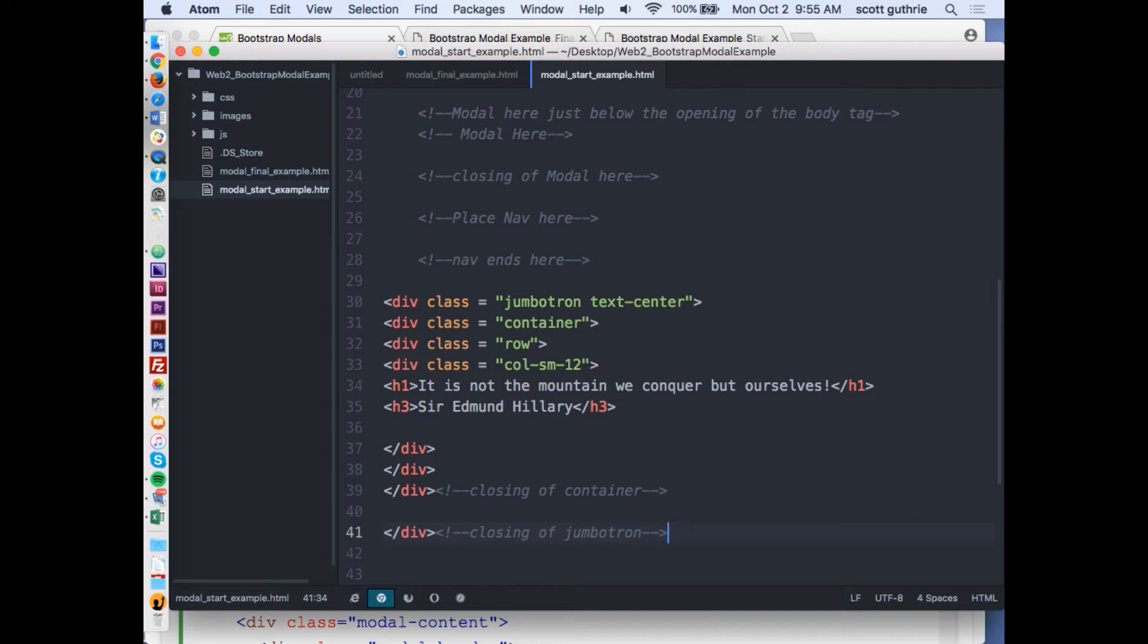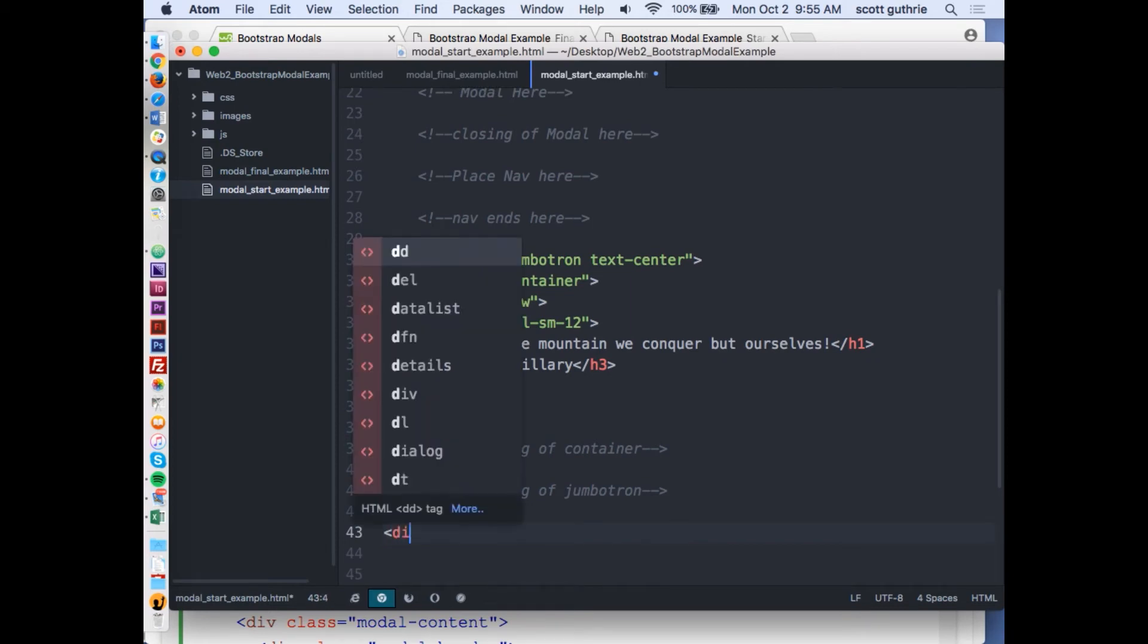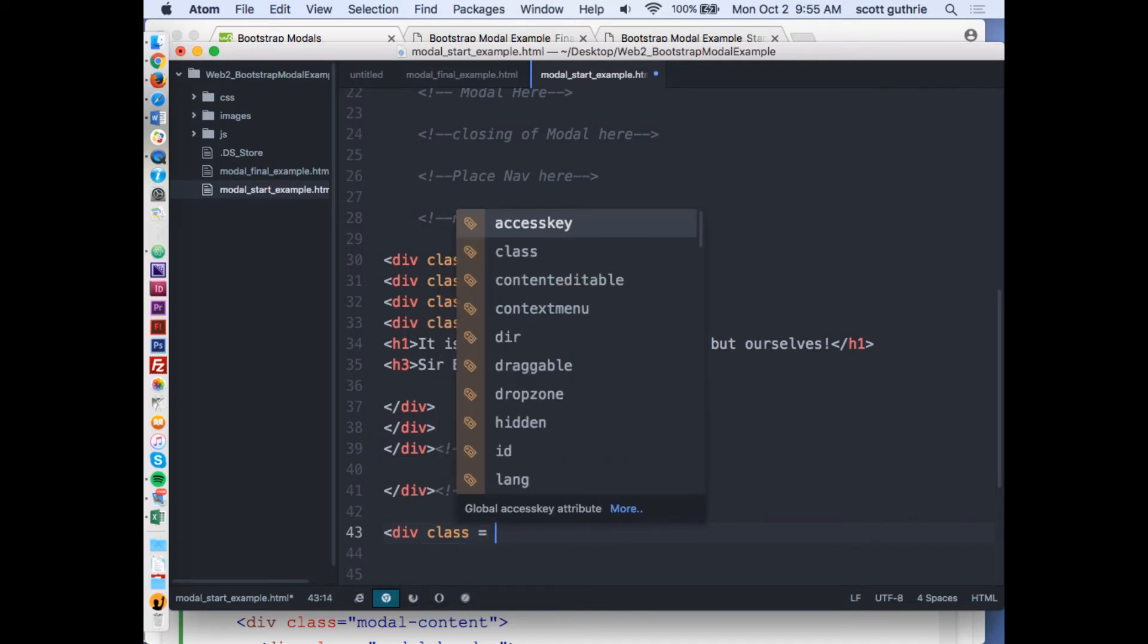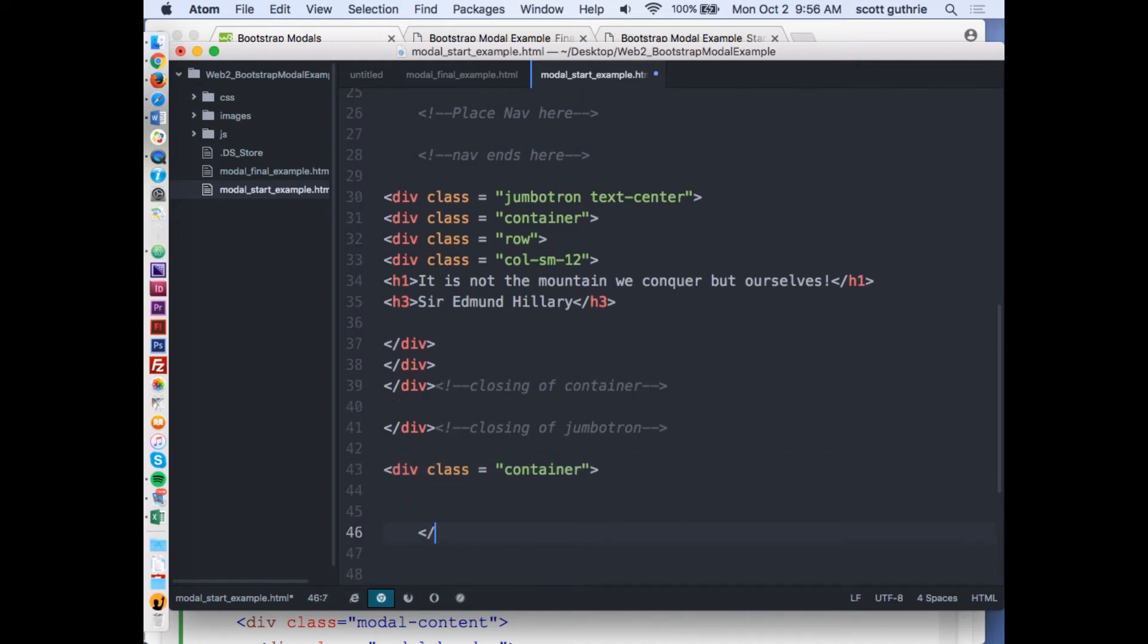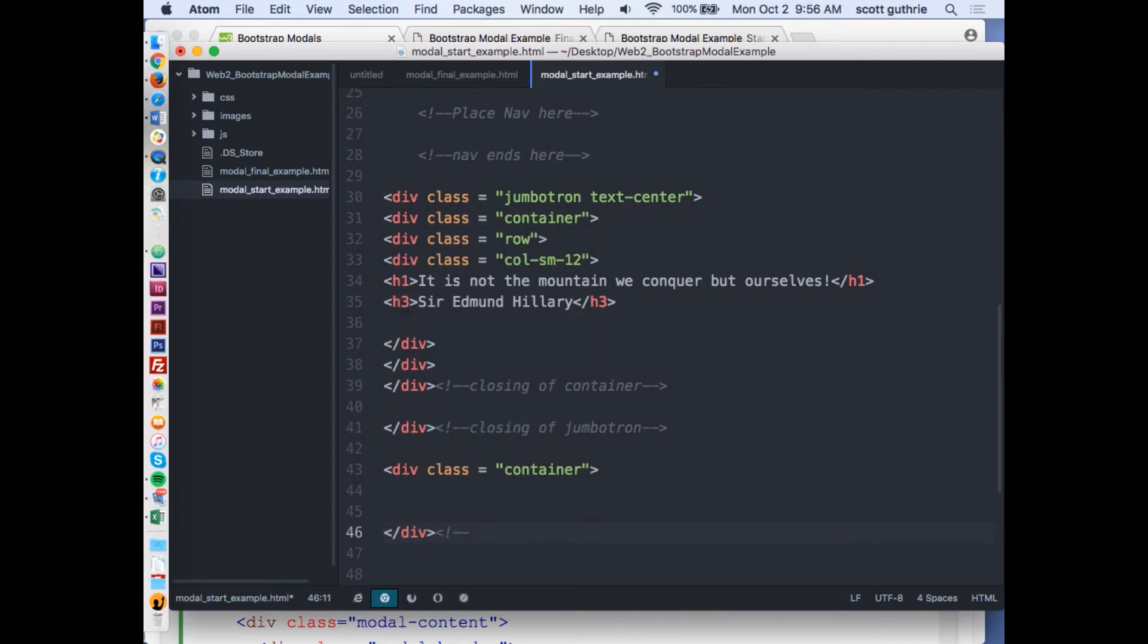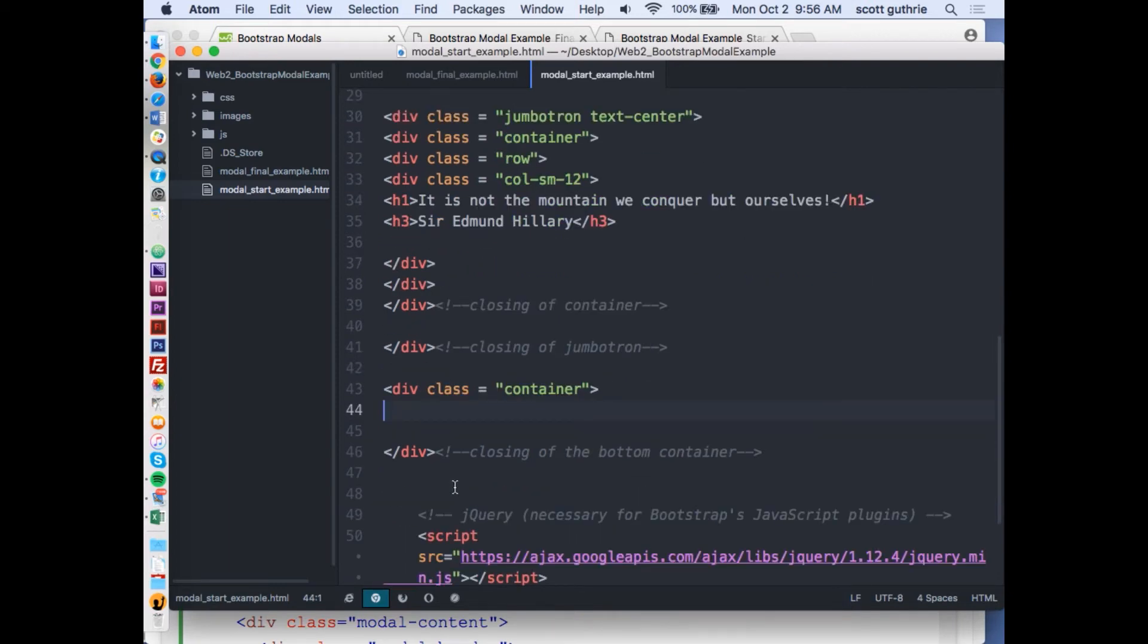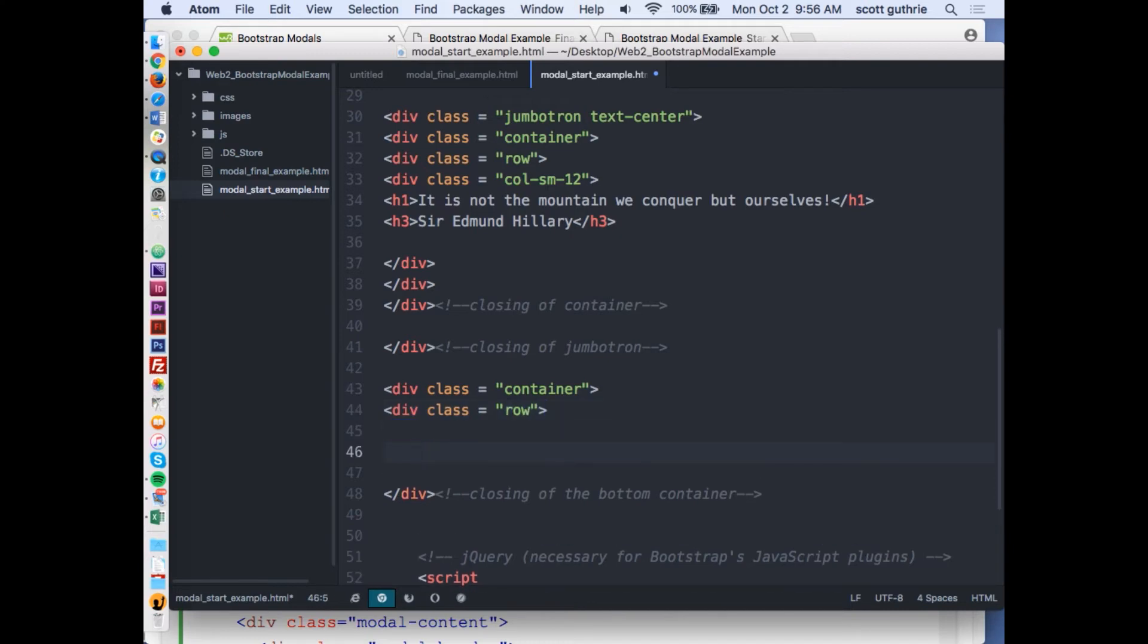I'm below it and what I'm going to do is make another container. You can have as many containers as you want on a page. Sometimes it's really nice to keep it organized with comments. I'll say closing of the bottom container.